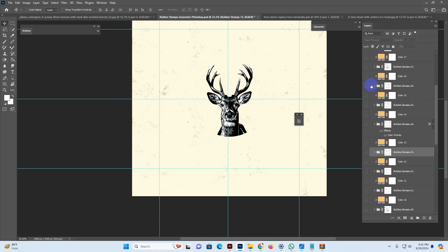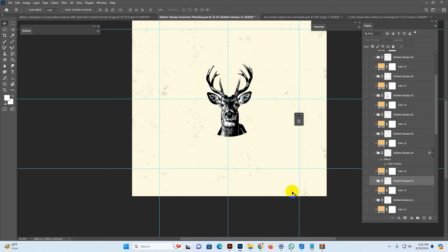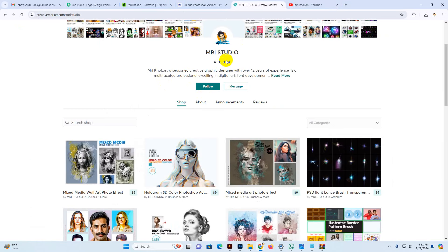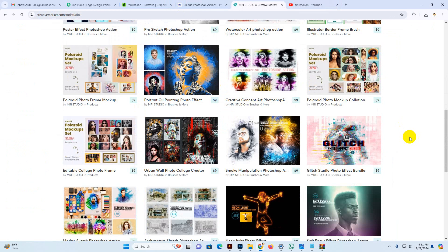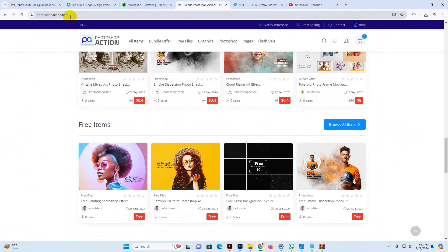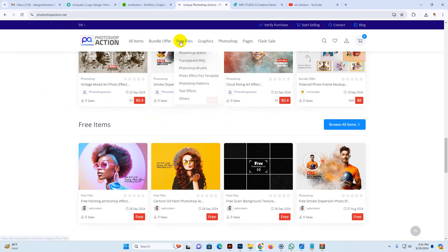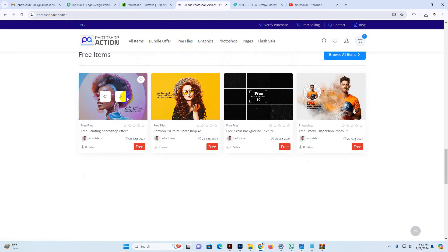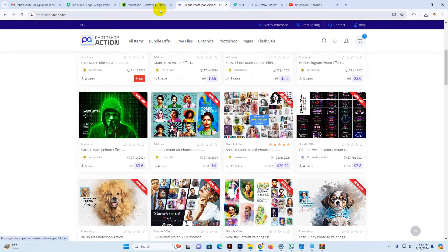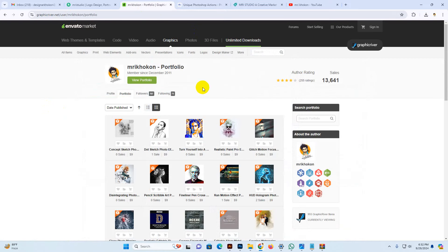You can purchase this product at our Creative Market shop, MRI Studio. All products are available there with download and three license modules: external license, personal license, and commercial license. You can visit our site at photoshopaction.net — our own site where you can download free Photoshop actions, free PSD files, and new free files added recently. Also available on Envato Market, GraphicRiver — MRI Cocoon profile.